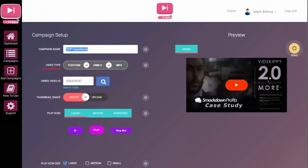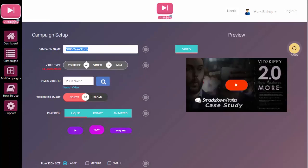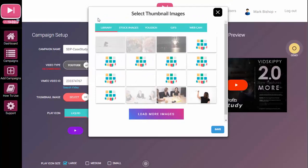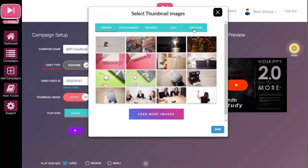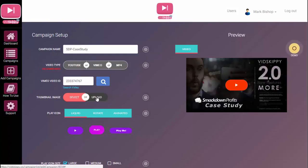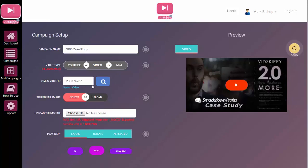You can see that we have the numbers in there. You can also search — if you had a video in mind and didn't know what it was called, you could drop in relevant details, say 'Smackdown profits VSL' or 'Smackdown profits review', and then choose from a number of videos that drop down. You can also select from library stock images, use GIFs (which is a new feature), take a webcam image, or upload any image. You can scale and crop it to the correct size, and it will show you the dimensions — in this case 1280 by 720.